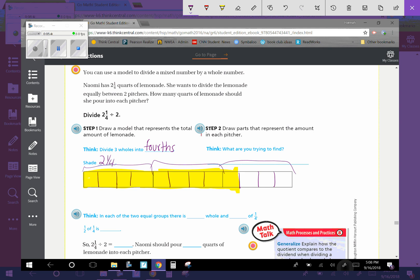And then step two says to draw the parts that represent the amount in each pitcher. What are we trying to find? We are trying to find how much is in each of two groups. Because remember, she is dividing equally between two pitchers.